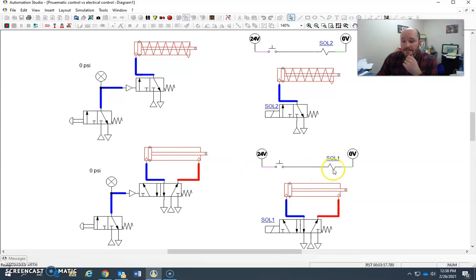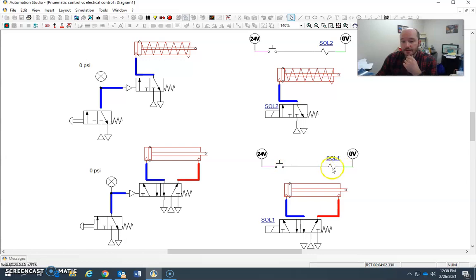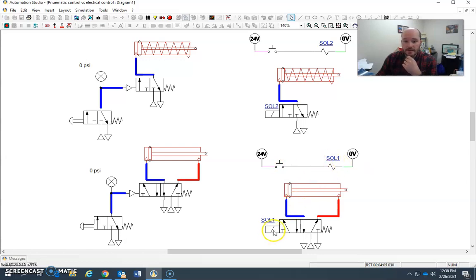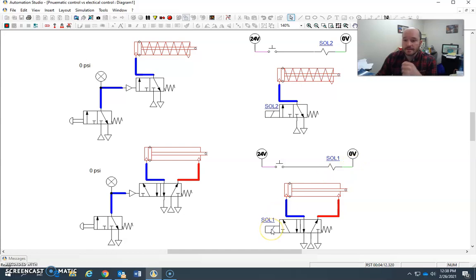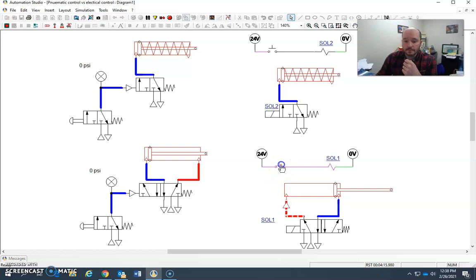Now I have the same electro-pneumatic circuit over here, or the equivalent, if you will, and the same electrical diagram. Again, SOL1 is the same here as this SOL. They are physically the exact same component. One is just being represented in the control circuit. This is its representation in the power circuit. So I come here, activate this, cylinder extends, let it go, the cylinder retracts.